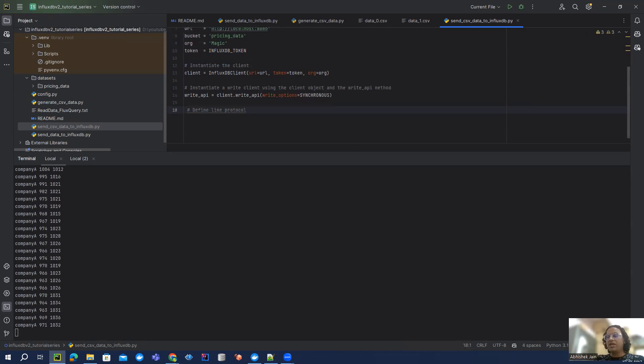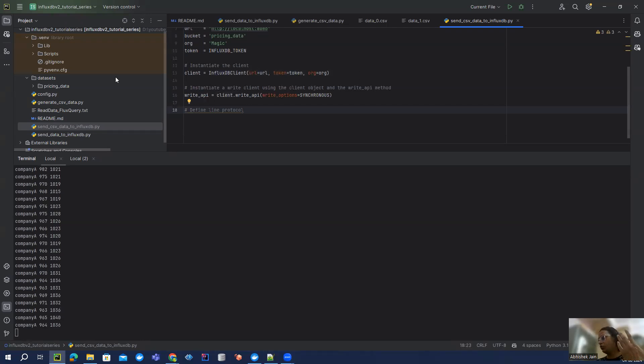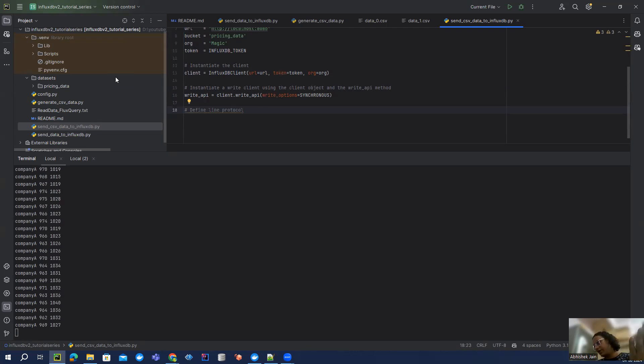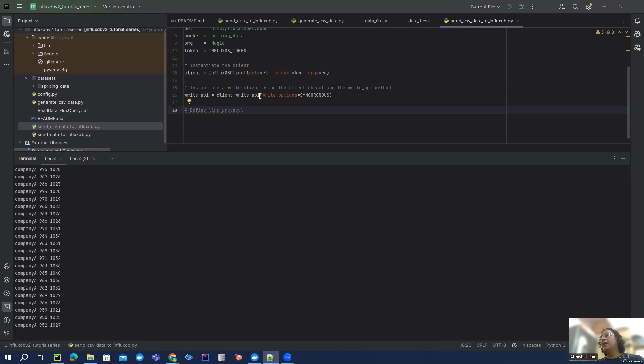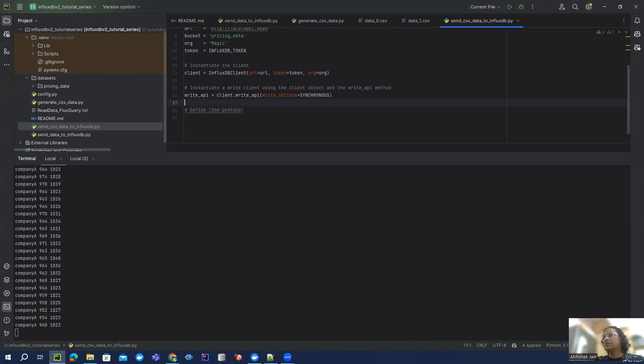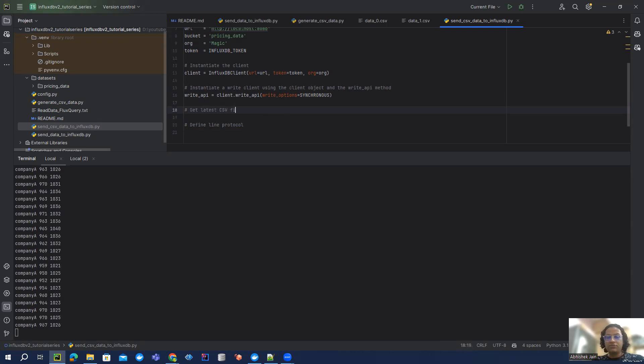So since now we are getting those CSV files generated in a specific location, first of all, what we have to do is get the latest file which is getting generated over there. So to pick the latest file, we have to write a simple method. And I have already written that, and I'm just going to say get latest CSV file from given location.